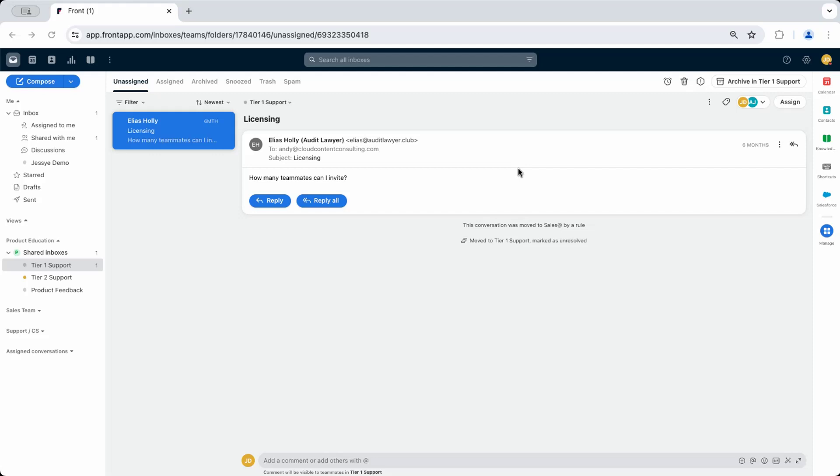Let's take a look at the Contact Details plugin and how it works. In the Plugins panel, click on the Contacts icon to open it up.